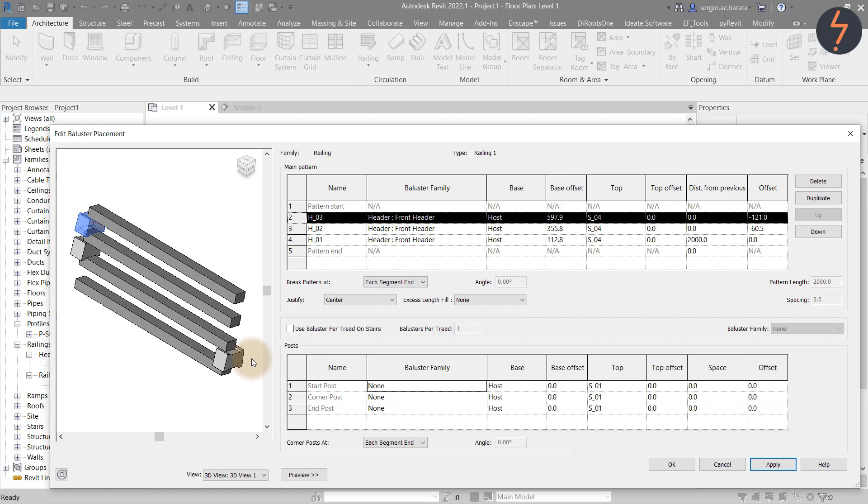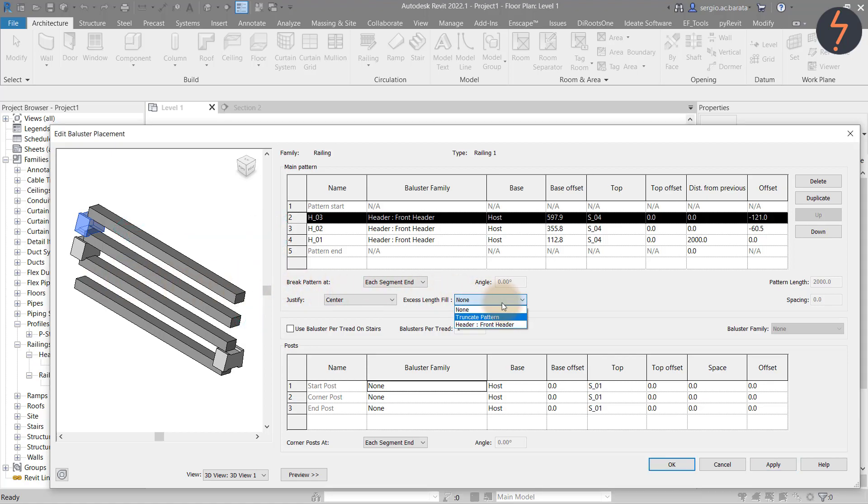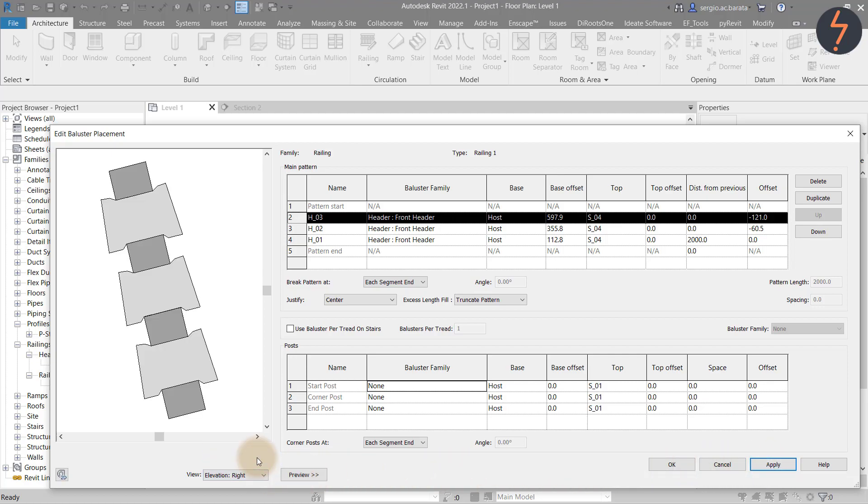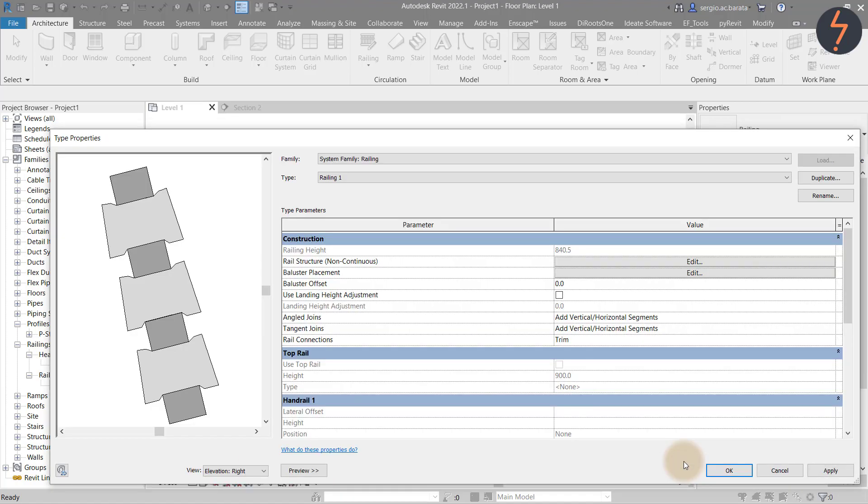Following on, the preview pane displays an imbalance with the headers. To correct this, toggle the Excel fill length fill to truncate pattern. Then once I hit apply, the preview shows a clean and balanced rail system with an equal number of headers on each side. Switch the view in the preview to ensure that all is correct and proceed.